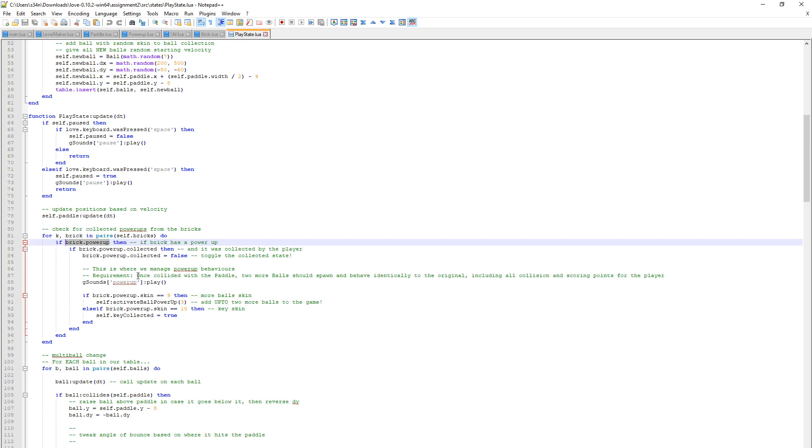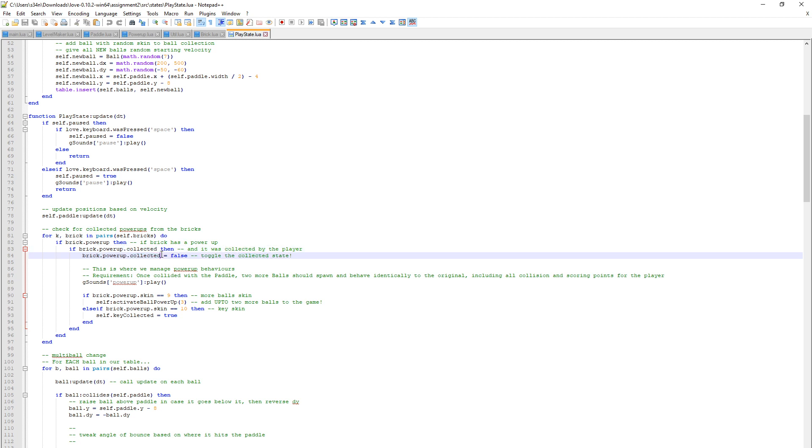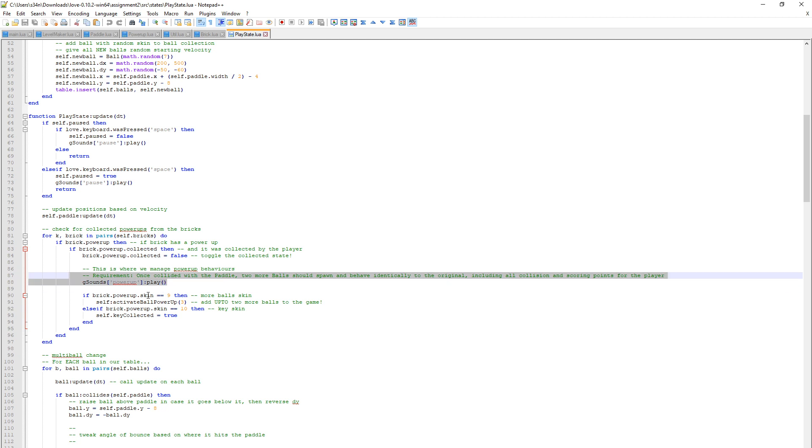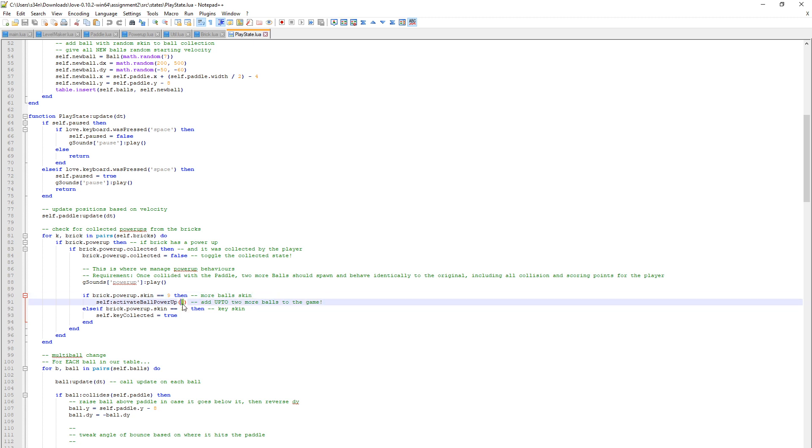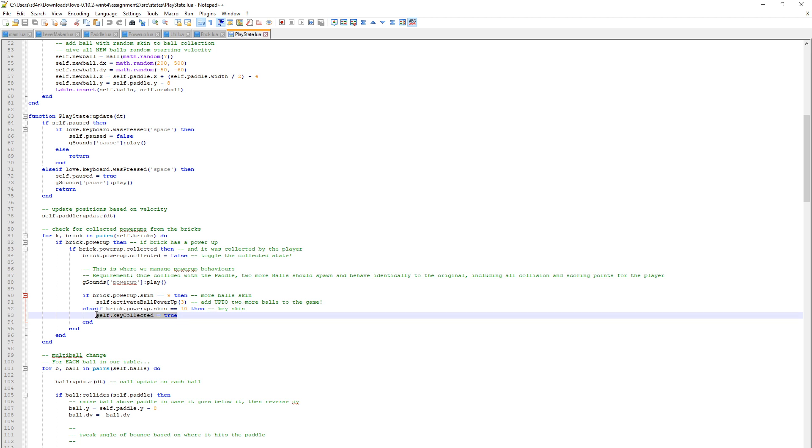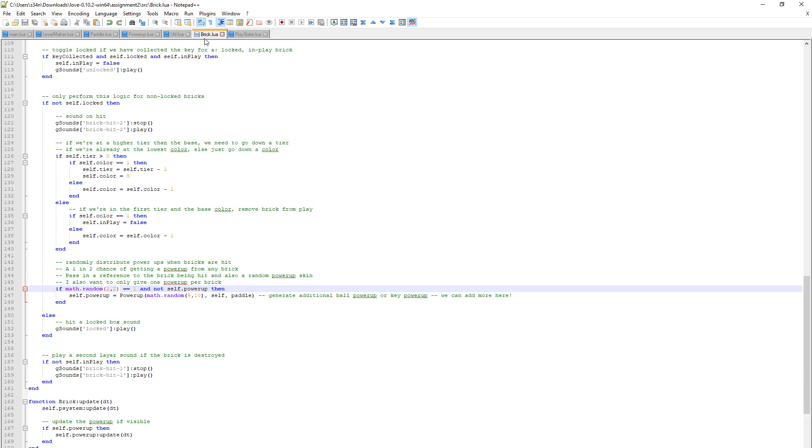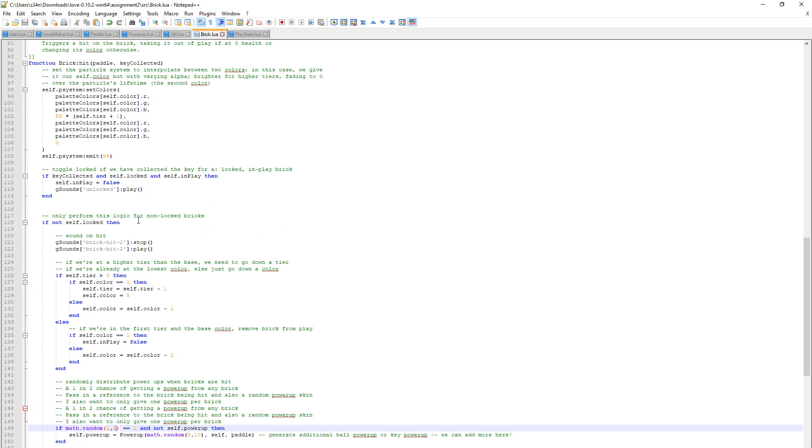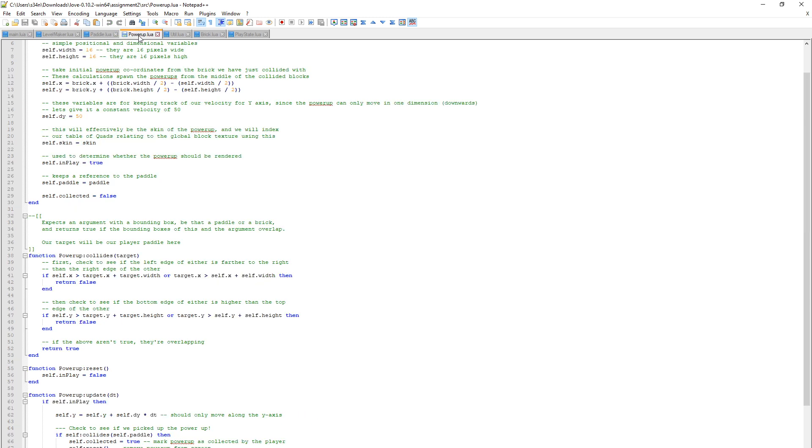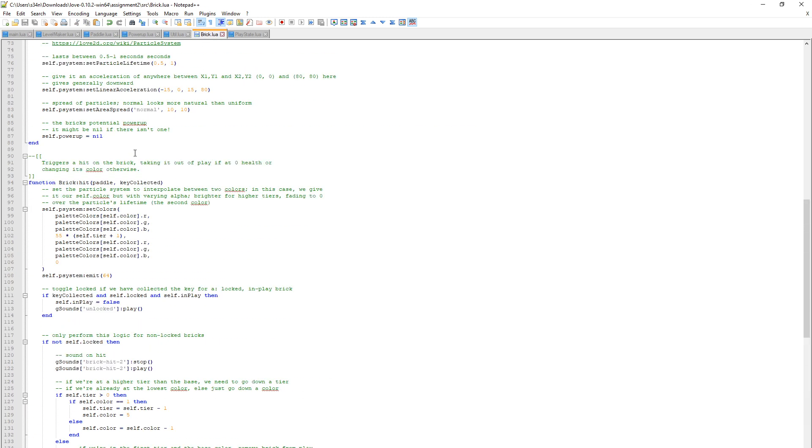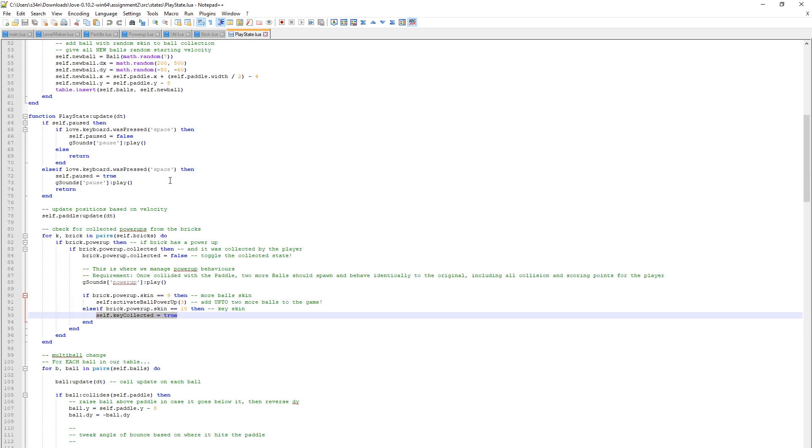If we go back into the play state, we can say if the brick has a power up and it's been collected by the player, then toggle the collected, so we know we've collected this and it won't just keep spawning power ups. Play the power up sound. If the skin is 9, that's the multiball power up, then call this method here. If it's number 10, which is the key skin, then just set the local flag key collected to true. And that gets called by all this code.